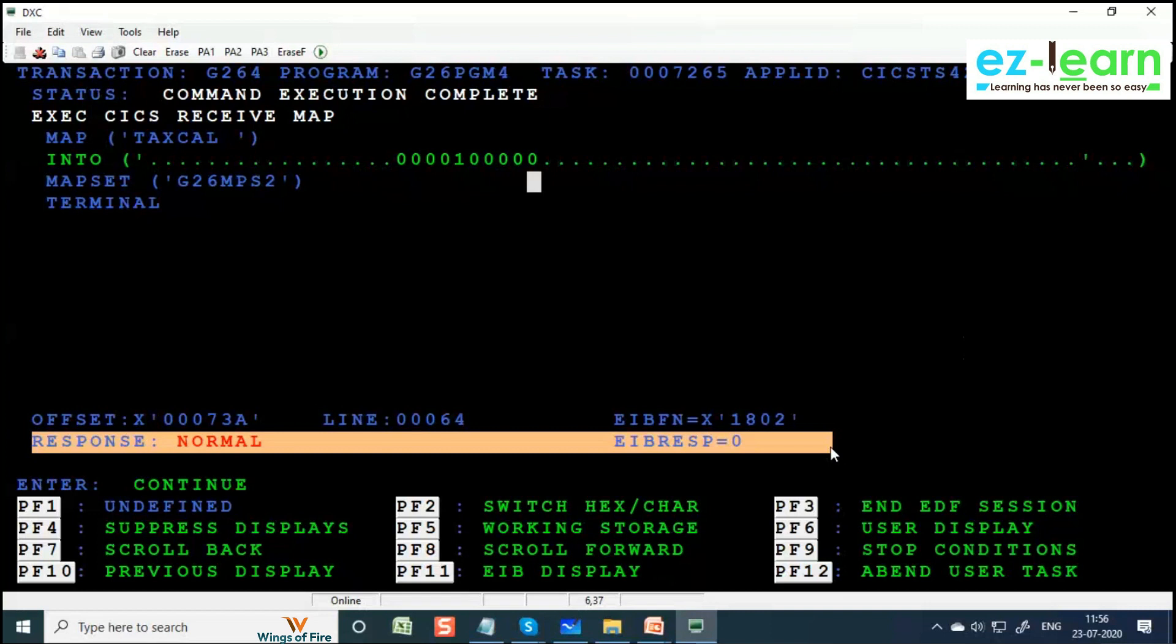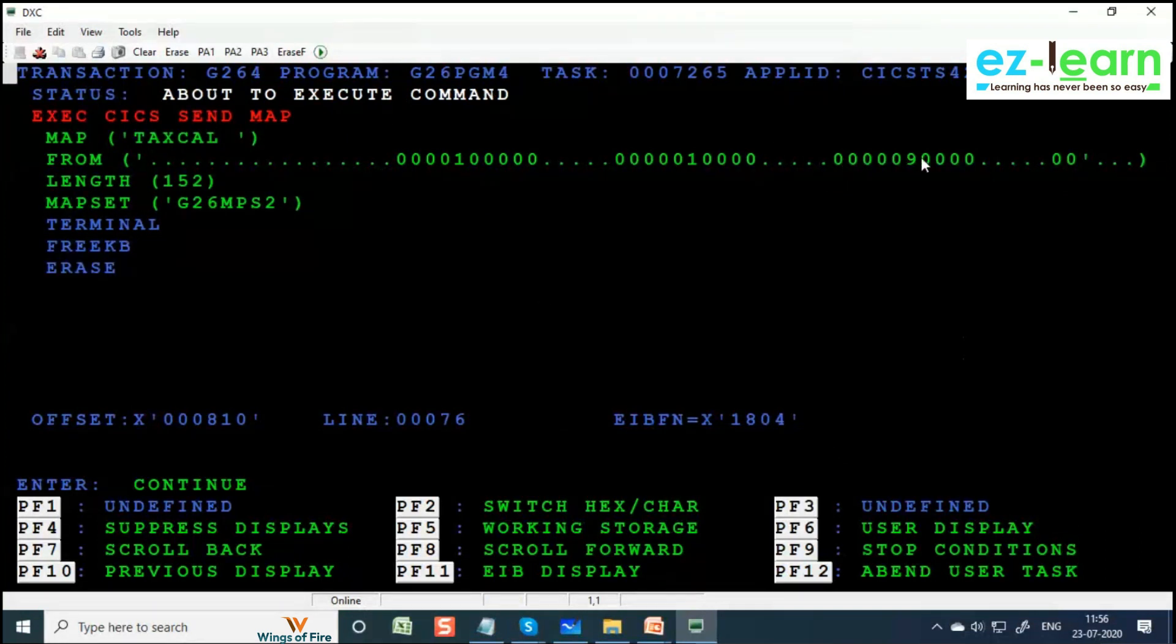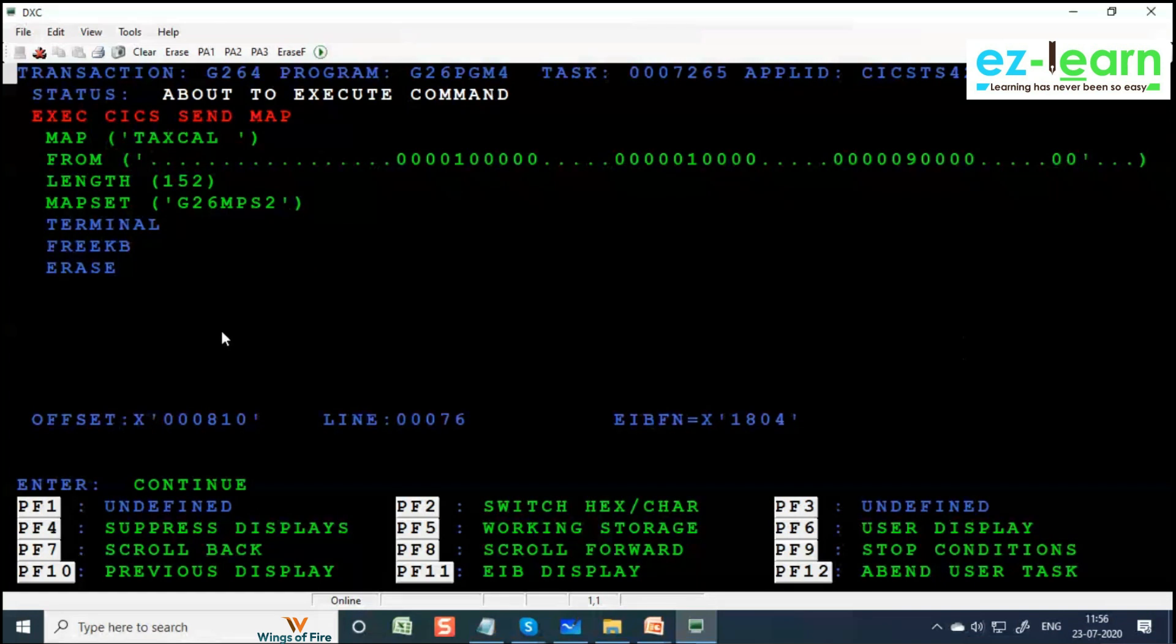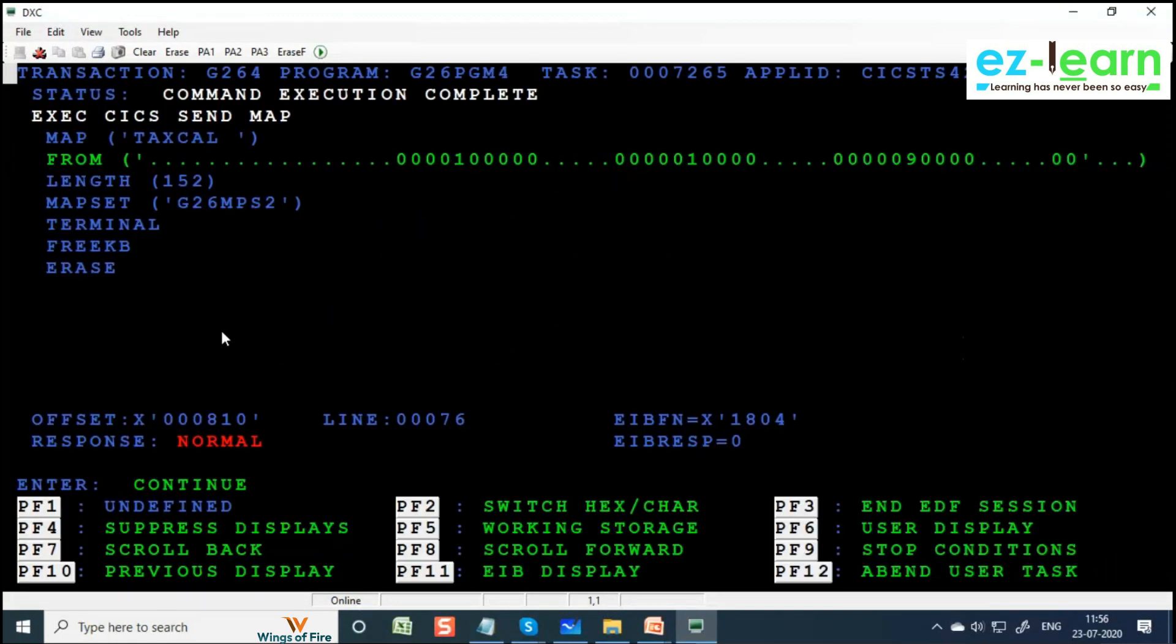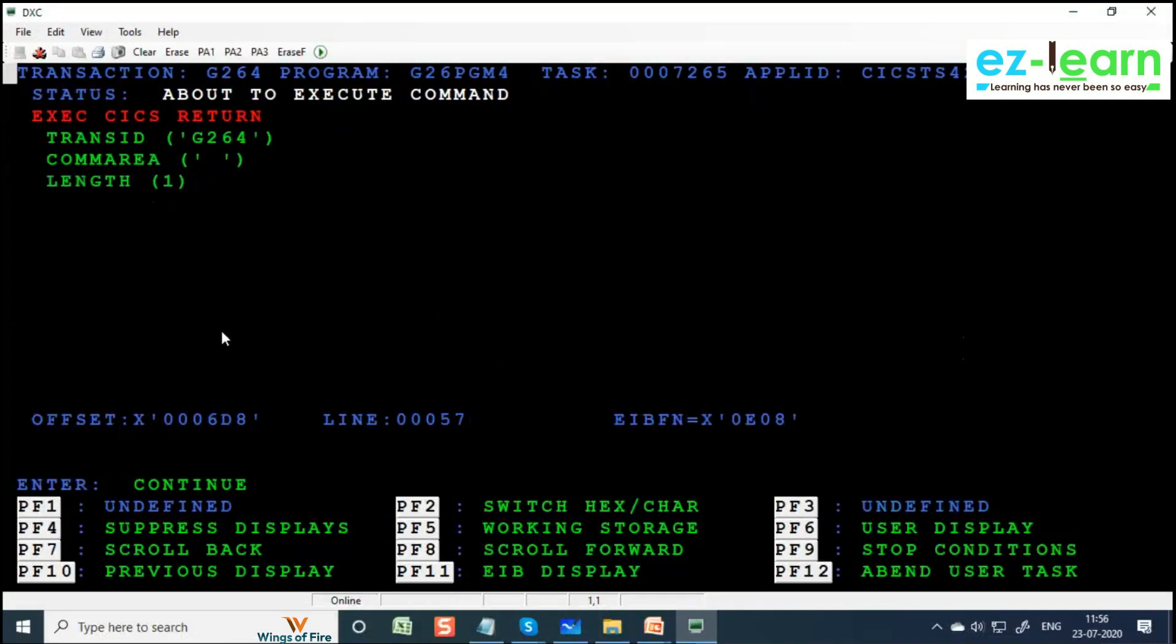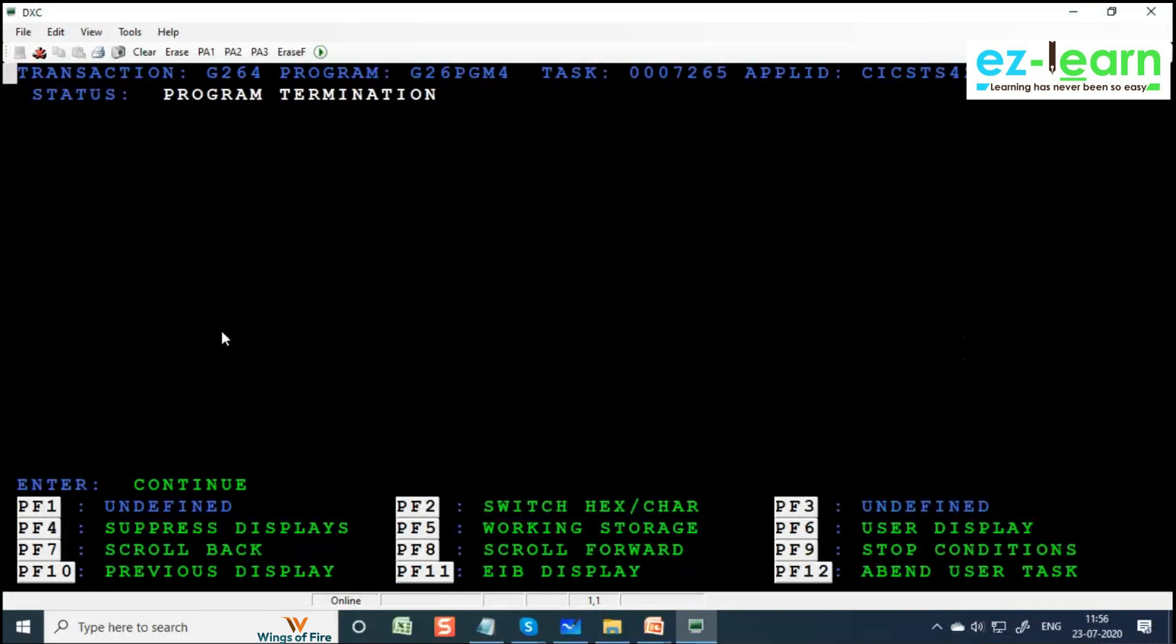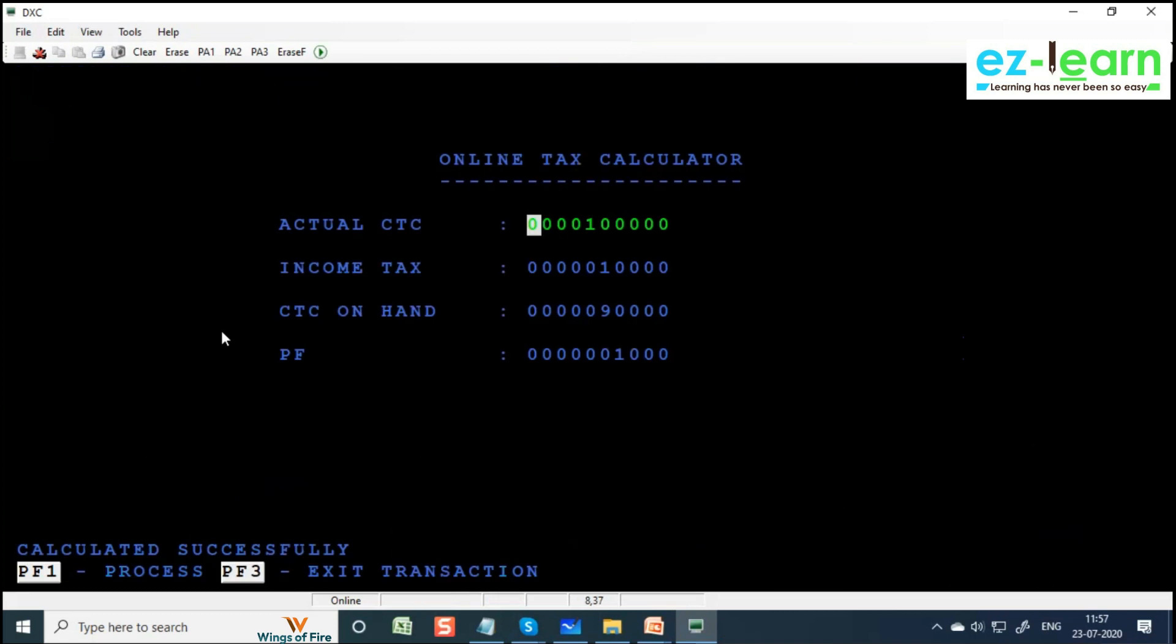SEND MAP with data. It has calculated, processed 10,000, 90,000 and some zeros. Again press Enter. It has shown SEND MAP. After SEND MAP, what is the command? RETURN. Press Enter. Command execution complete. About to execute command - RETURN command. RETURN command, program termination. Task ID is 7265. I am going to press Enter again. It's done. First, second iteration is over.